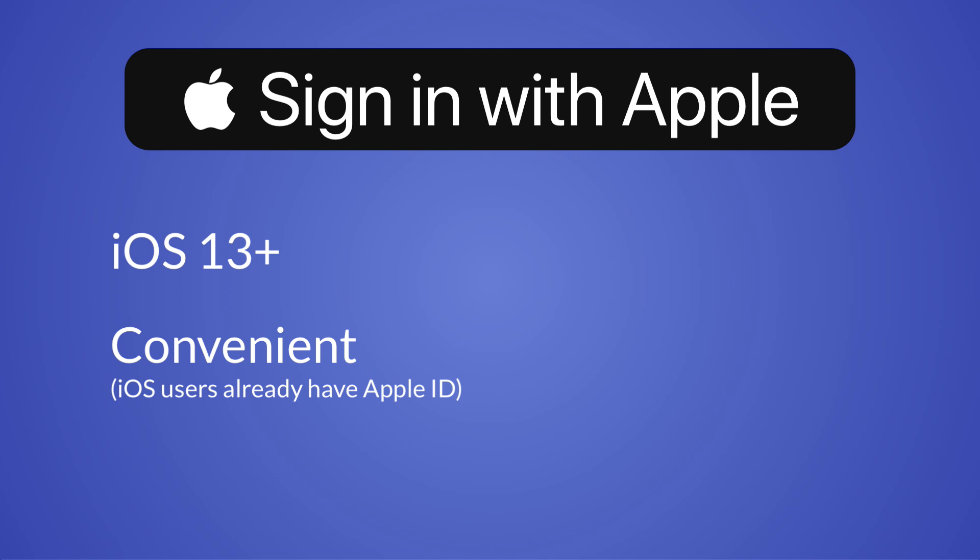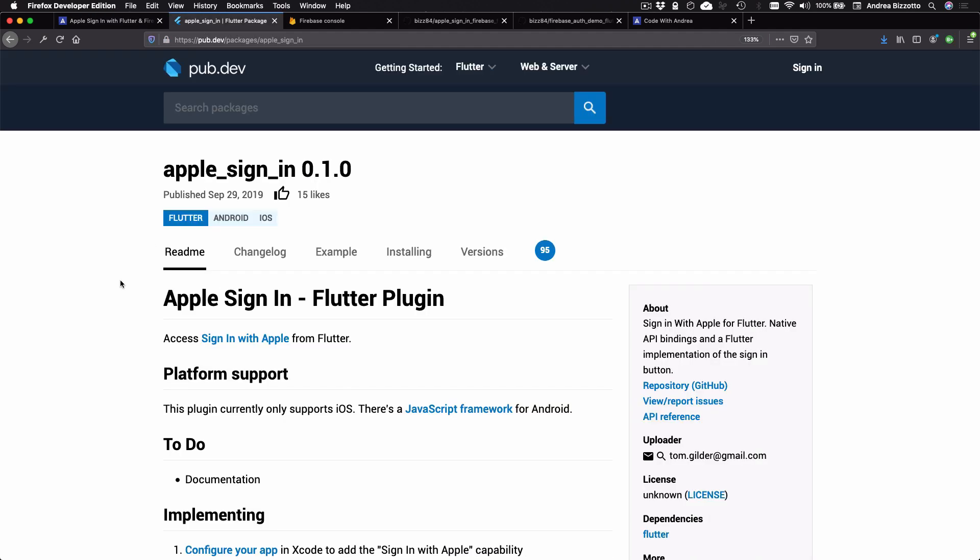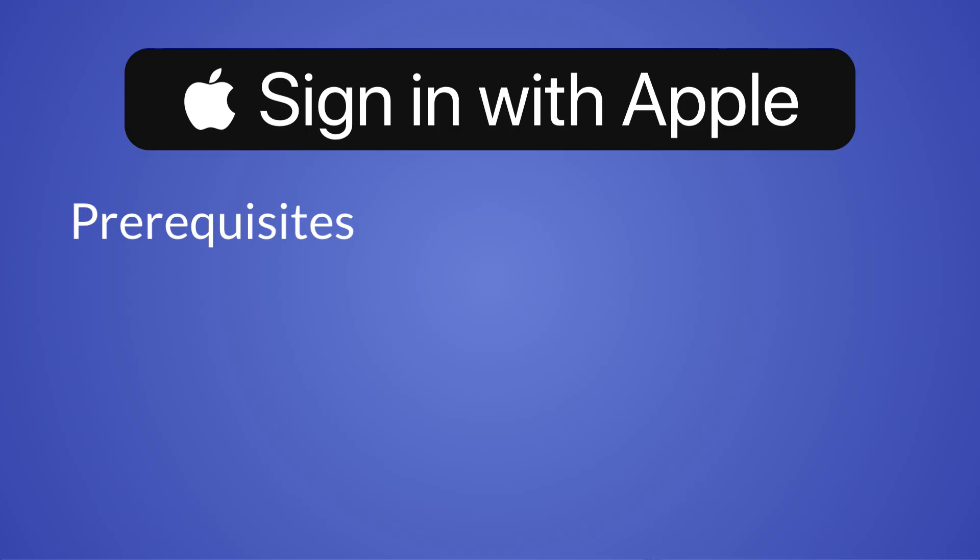So just as you would offer Google Sign-in on Android, it makes sense to offer Apple Sign-in on iOS. In this tutorial we will use the Apple Sign-in Flutter plugin that is available on pub.dev. By the way, this plugin supports iOS only and you can only use this on devices running iOS 13 and above.